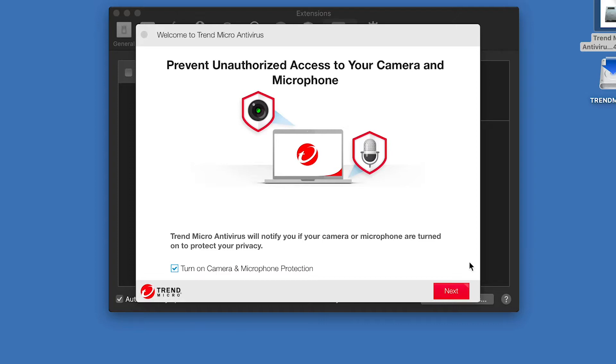A window appears, indicating that Trend Micro antivirus can prevent unauthorized access to your camera and microphone, with the checkbox checked by default. Leave the checkbox checked if you wish, and click Next.